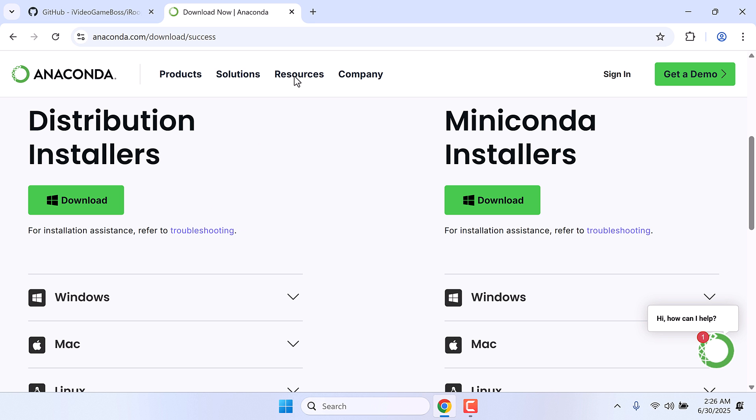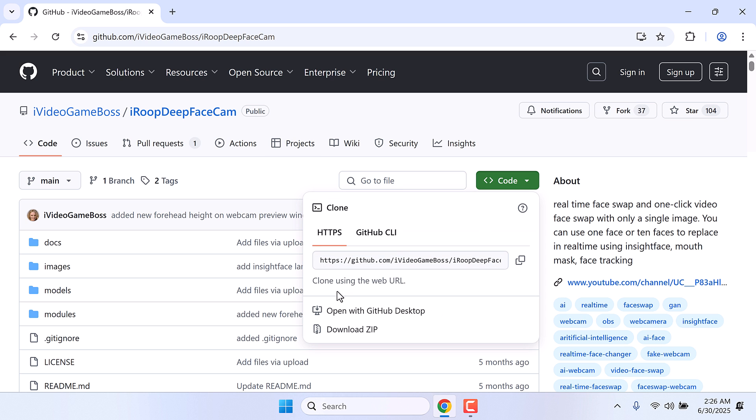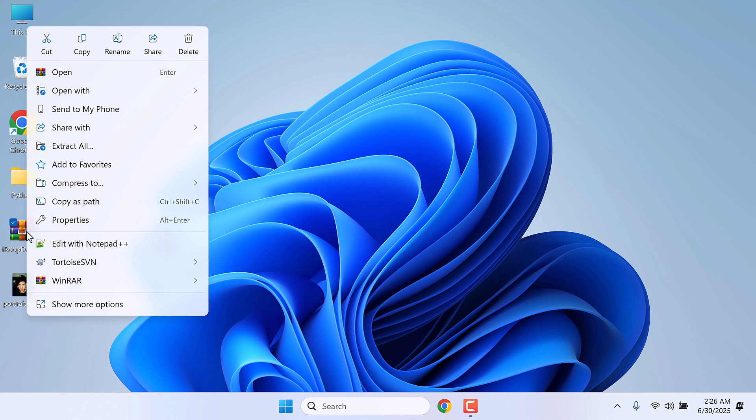After it is done, download this iROOP DeepFace Cam files. Click on code and download as zip. We have already downloaded the files. Here is the file. Let me quickly extract it here.